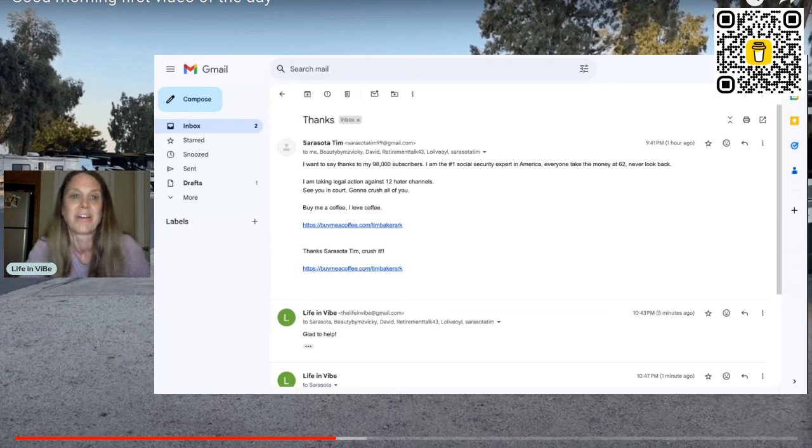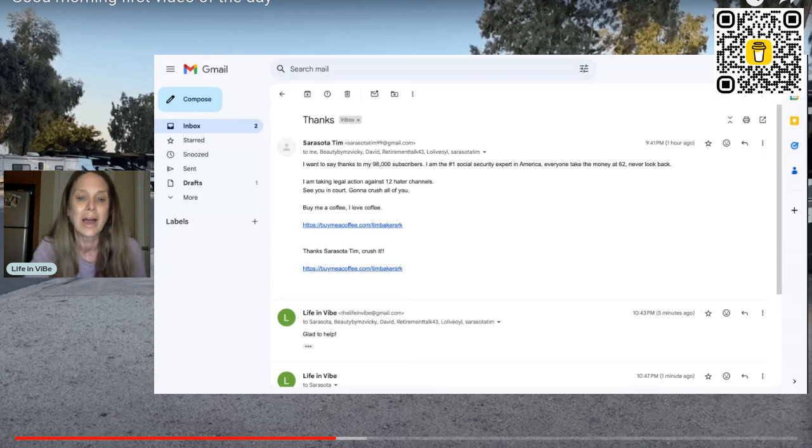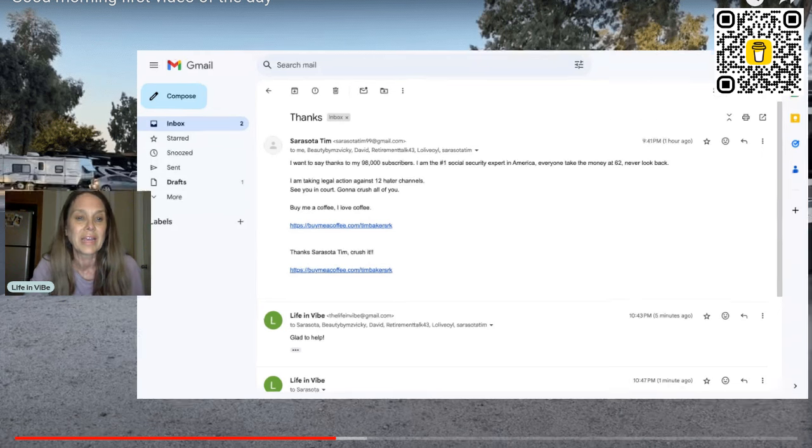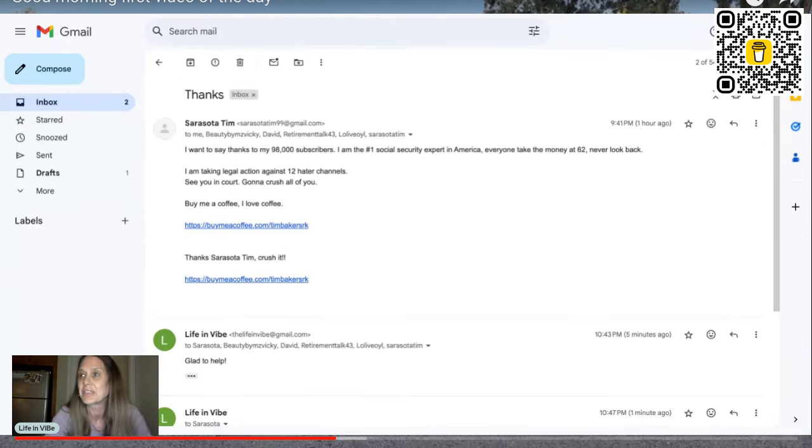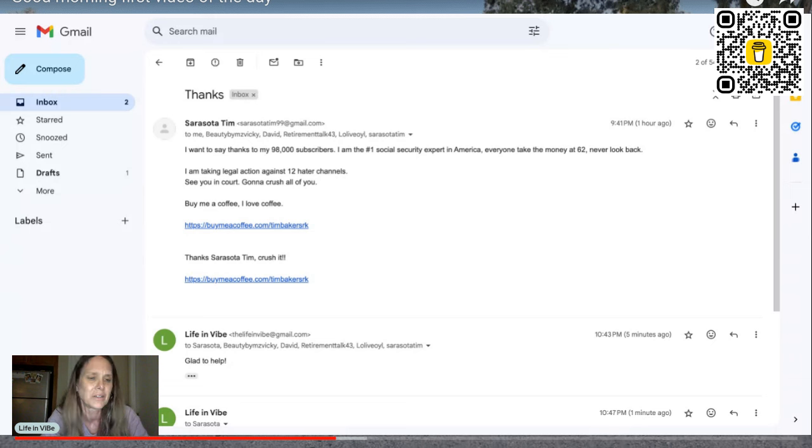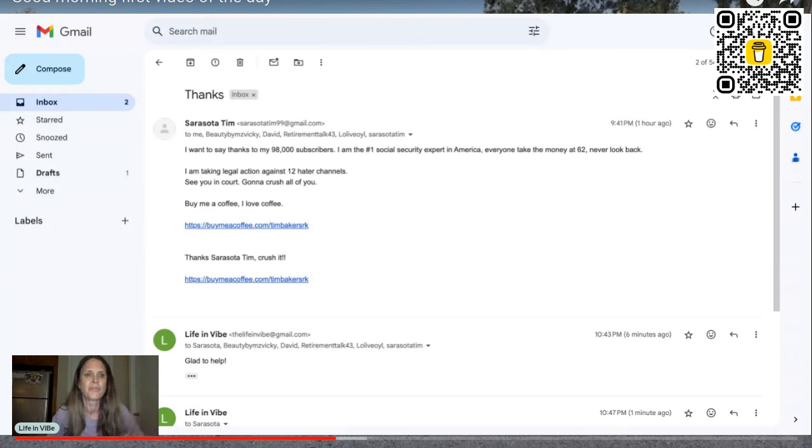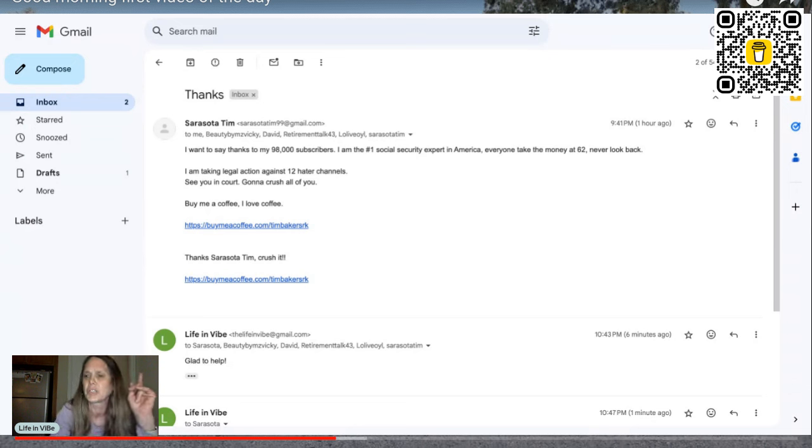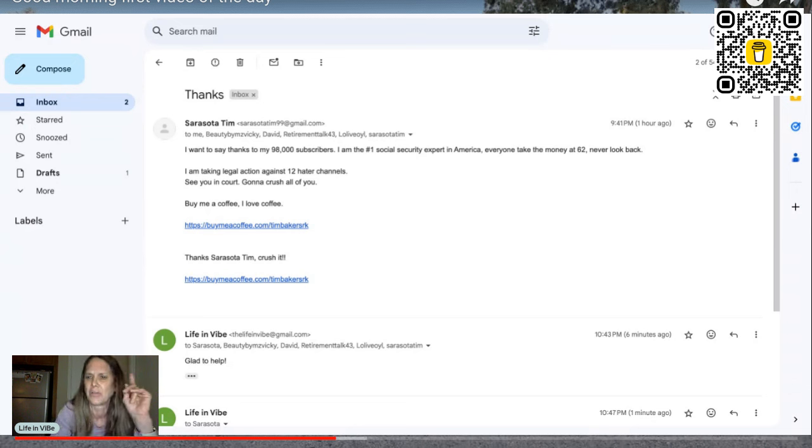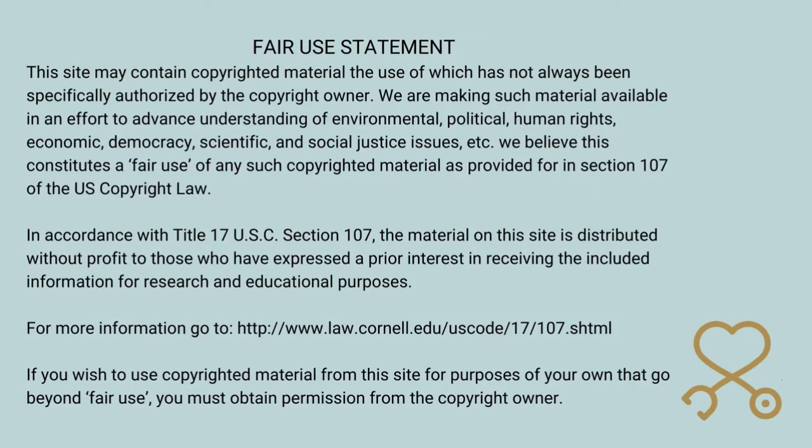This is hilarious, but yeah, I got an email from Tim. Look at this. Sarasota Tim. Oh, he's got me petrified over here because he doesn't think that I don't understand what the law is. So let me just make sure I throw up my fair use over here so that he understands what this means. Do you see this Tim? It's called fair use.